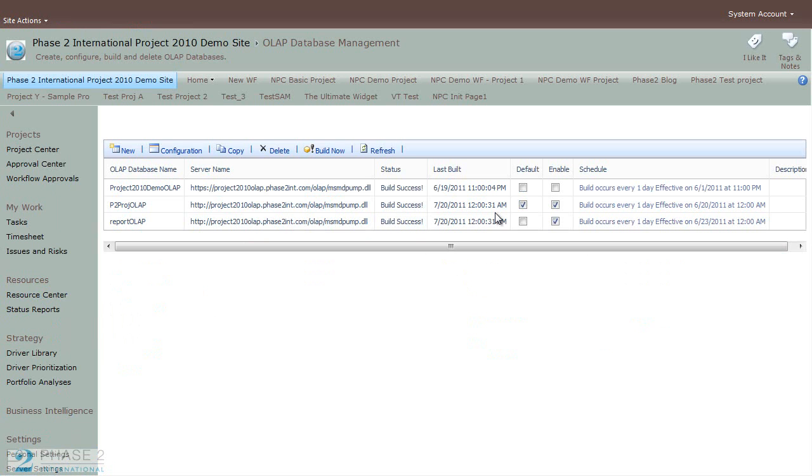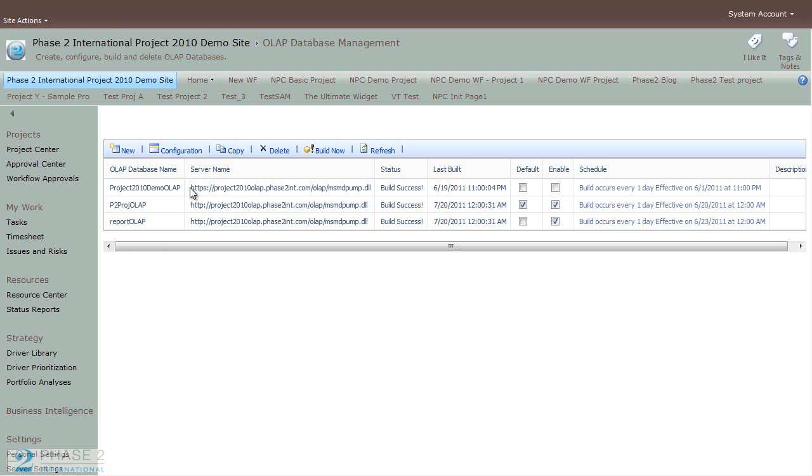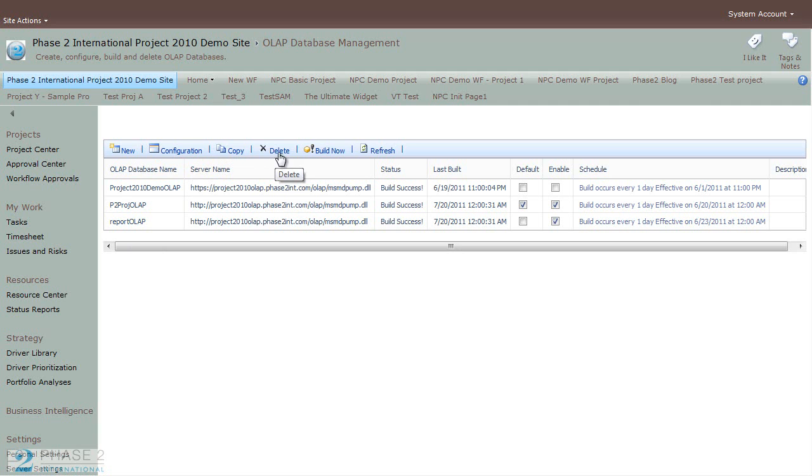And in this area, you can manage the existing OLAP databases. When you create the server, an OLAP database is created. In this area, you can create new OLAP databases, configure existing, copy existing, delete, build, and refresh.